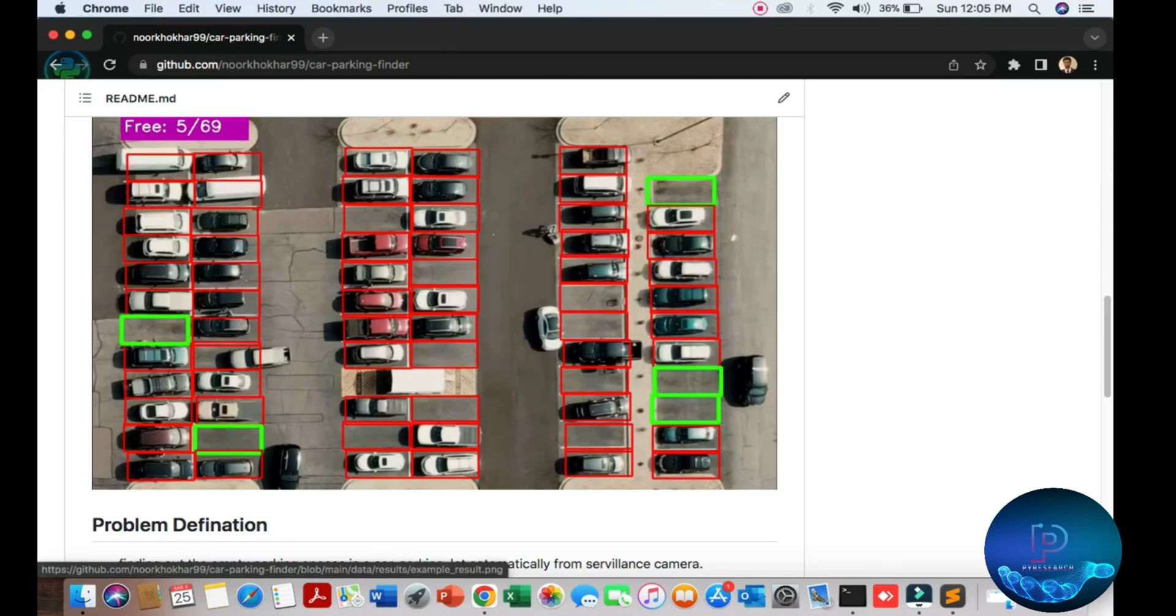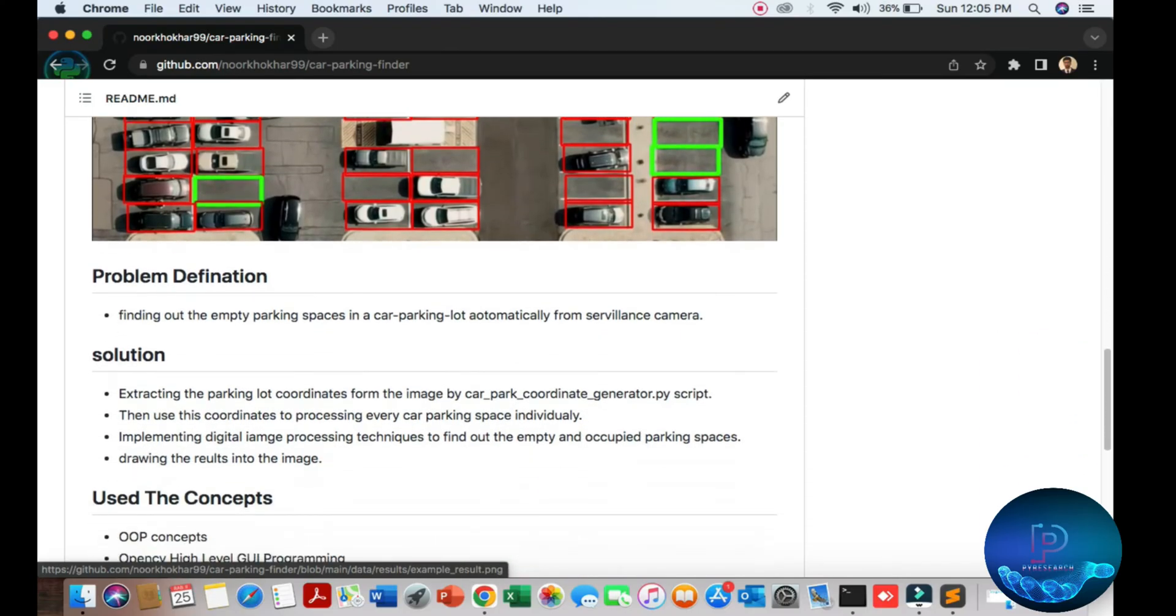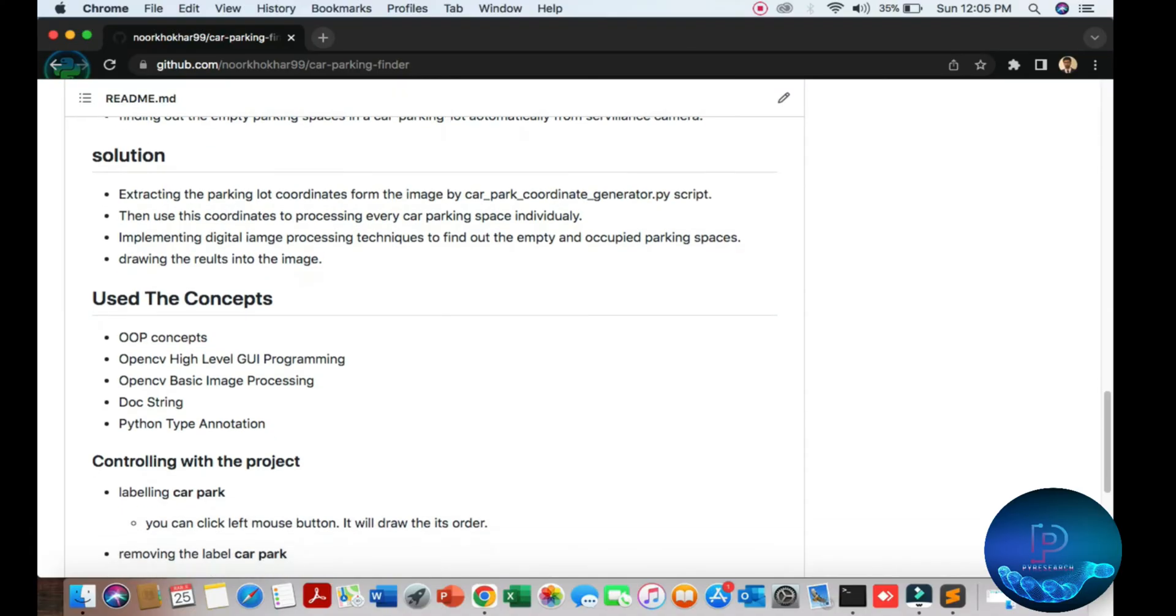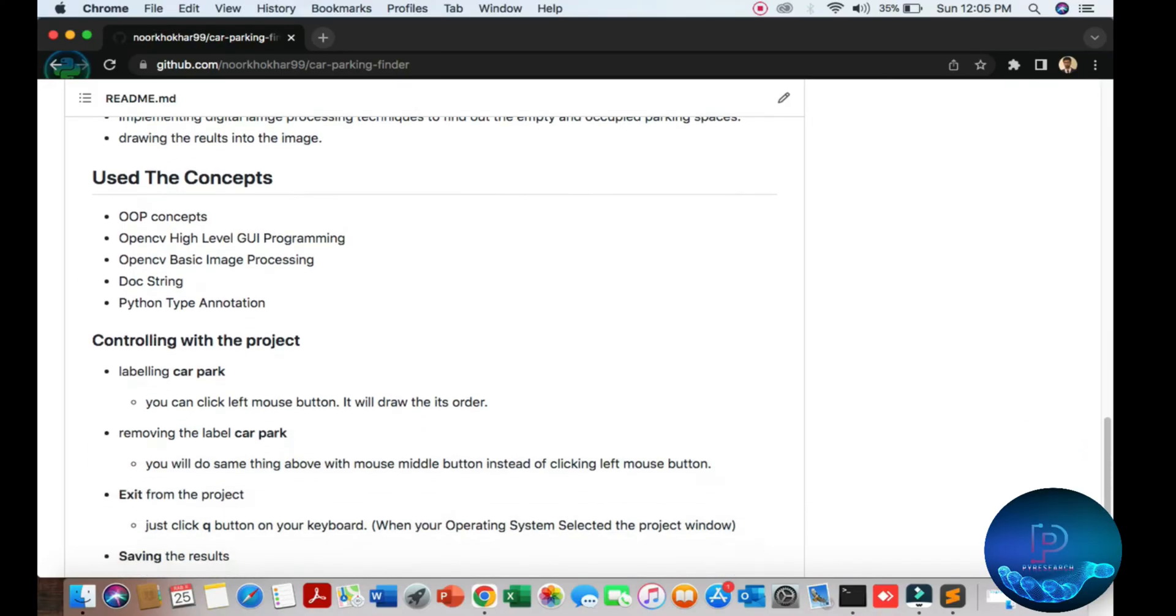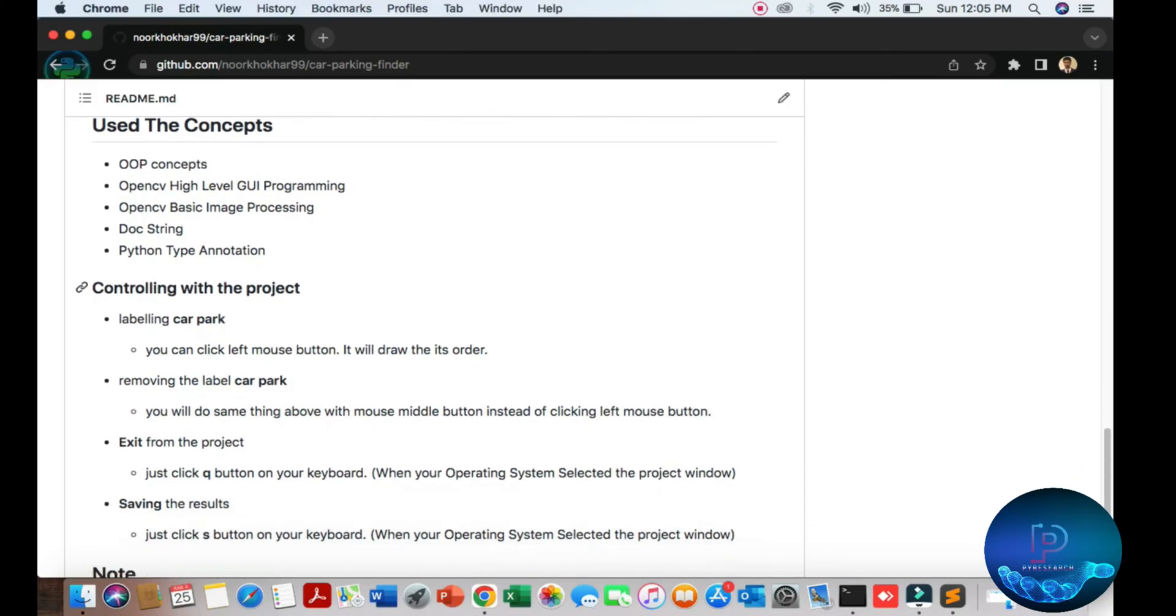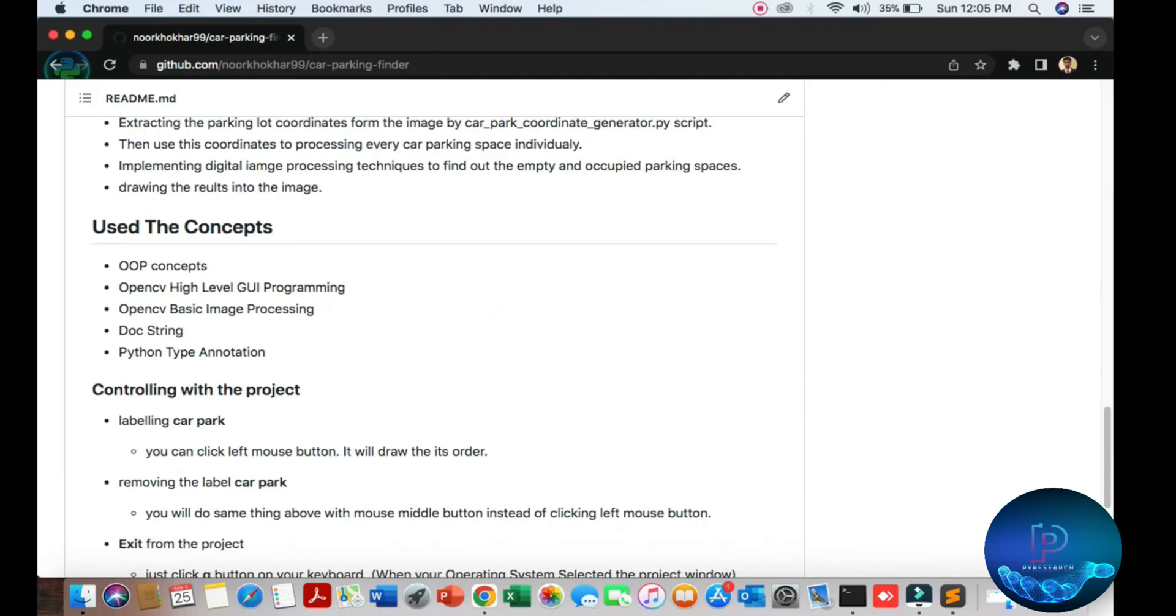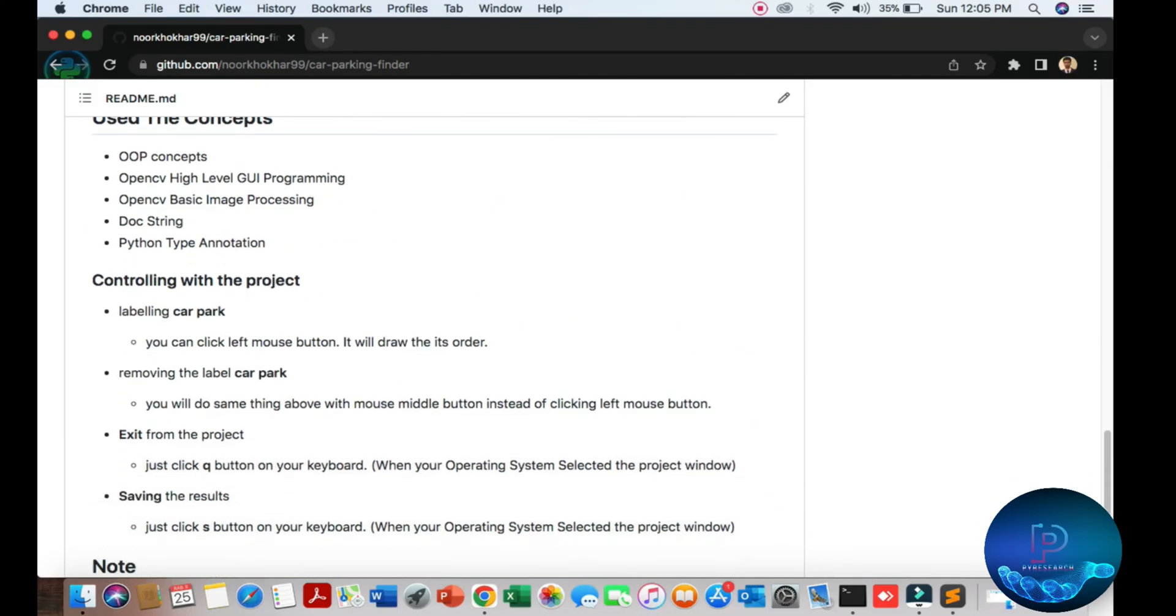First, I'll put here some theory to find out the empty space in car parking. You can see one webcam and the algorithm concept using OOP concept and Python script, high level Python script. You can use this platform in Python, I recommend it. Here are the key points on how to use it.